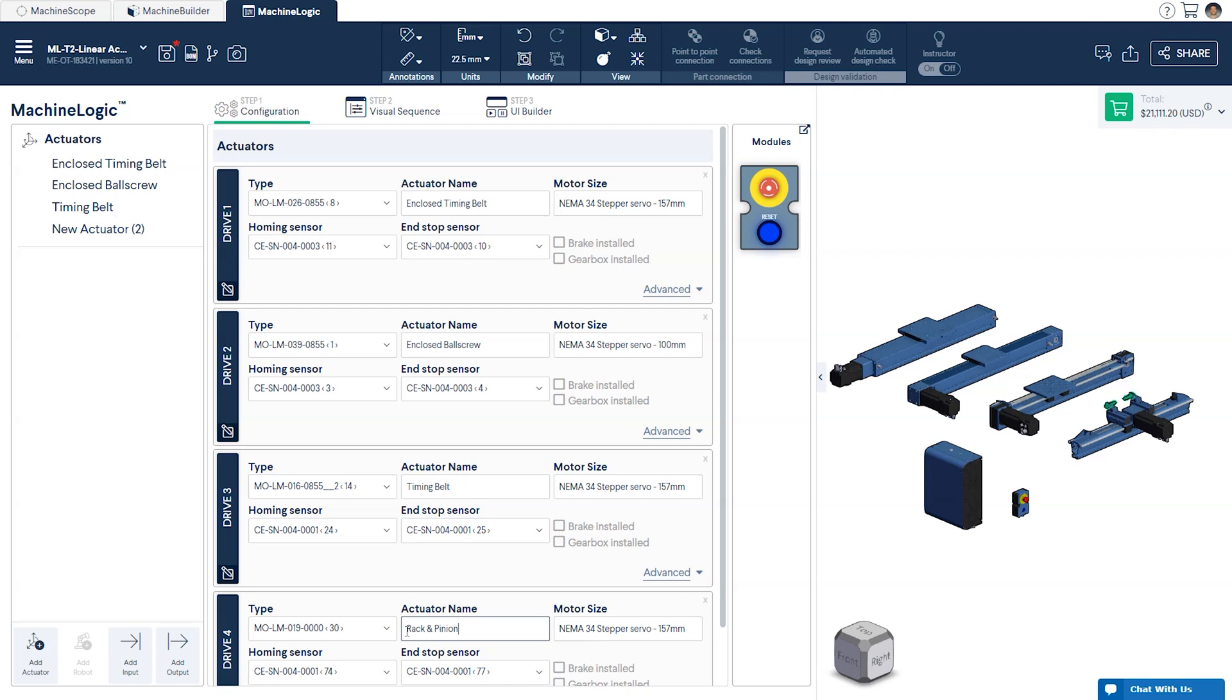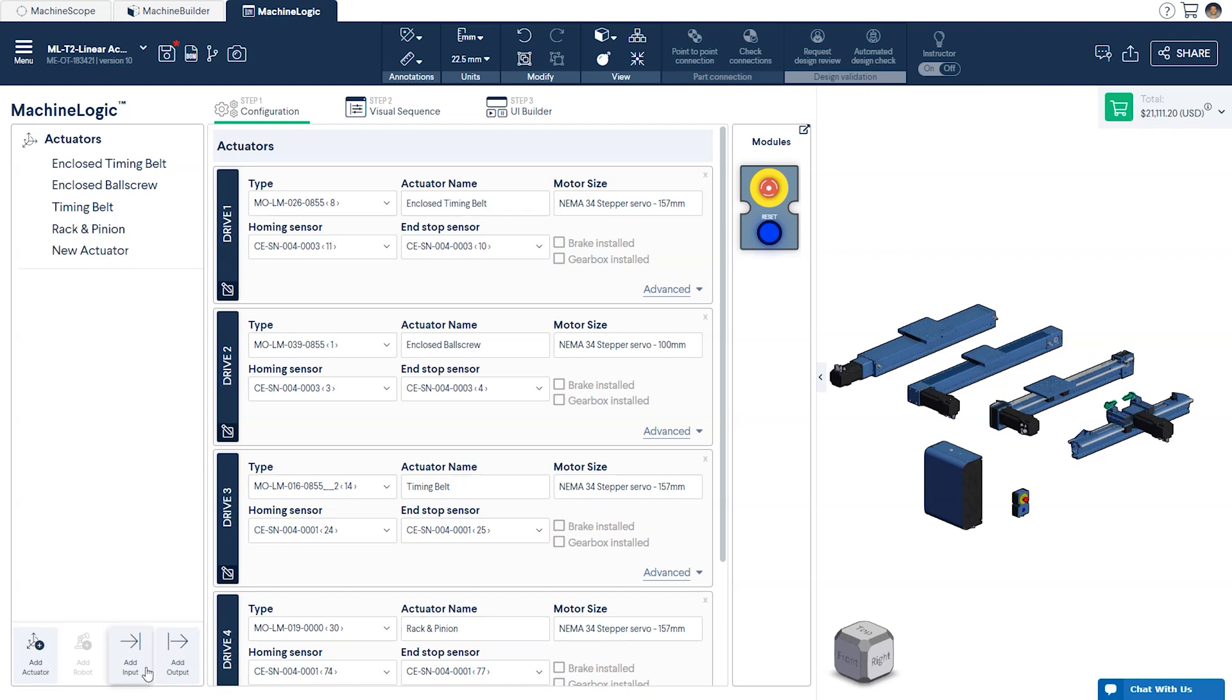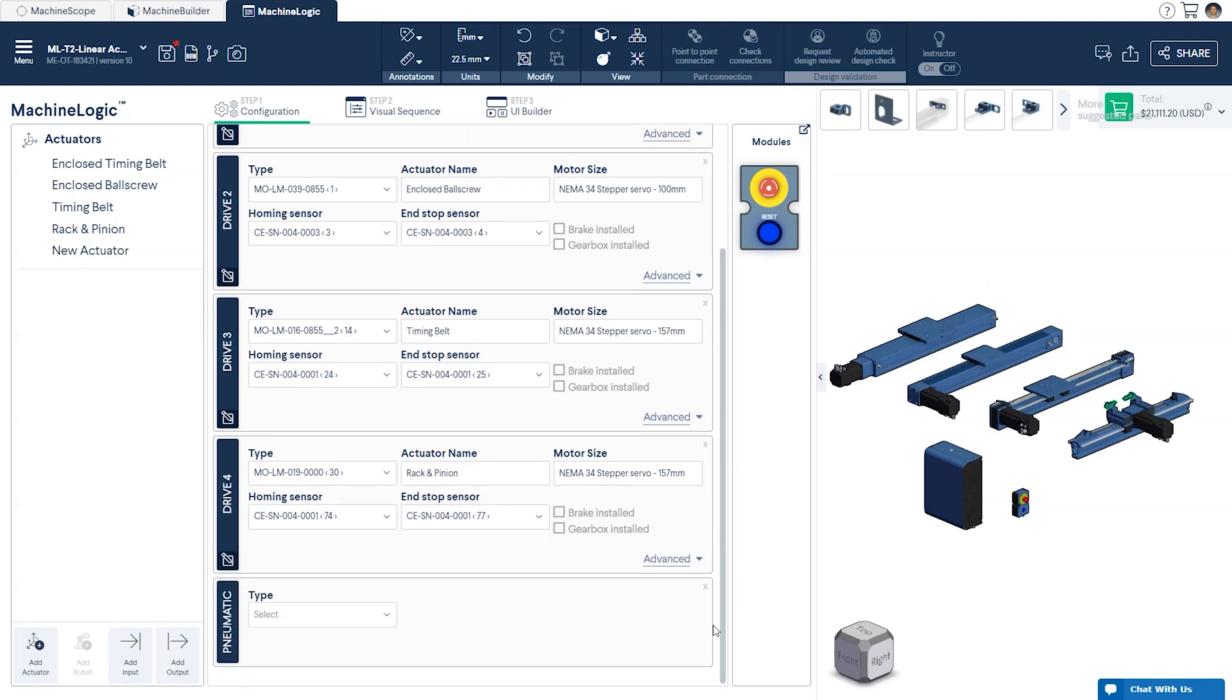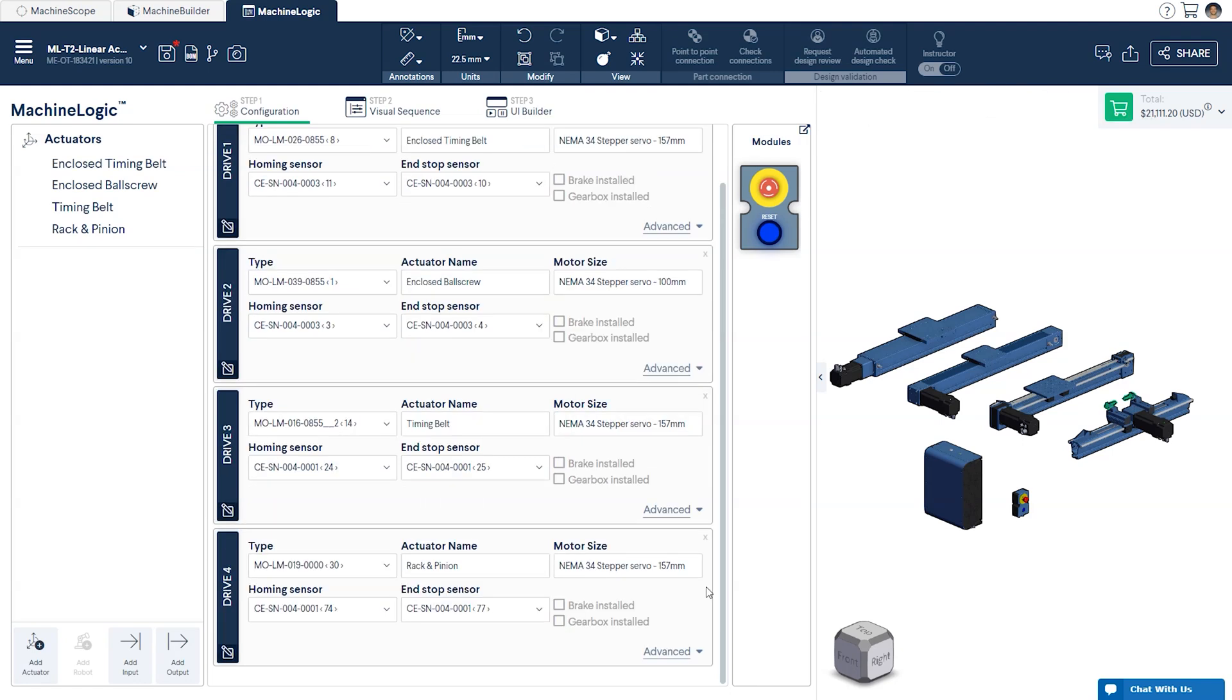You'll notice that if you attempt to add a fifth actuator to the configurator, it will default to a pneumatic, as the selected controller supports a maximum of four drives. If we had selected the Machine Motion one drive at the beginning, we would only have been able to configure a single linear actuator instead of four. This is done to mirror the real-life capabilities and deployment of your Vention machine.